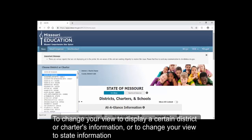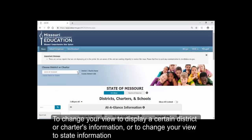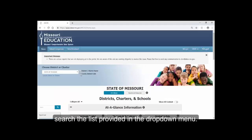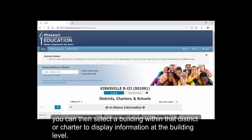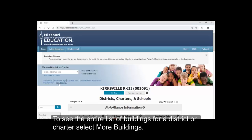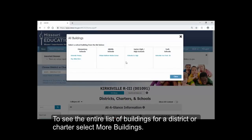To change your view to display a certain district or charter's information, or to change your view to state information, search the list provided in the drop-down menu. Once you have selected a district or charter, you can then select a building within that district or charter to display information at the building level. To see the entire list of buildings for a district or charter, select More Buildings.